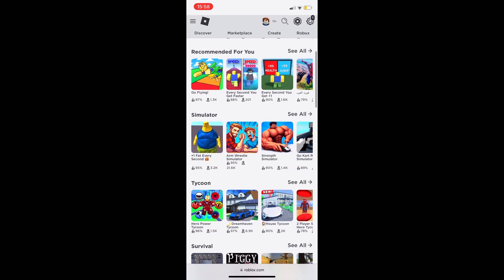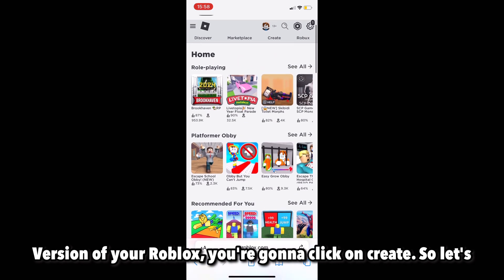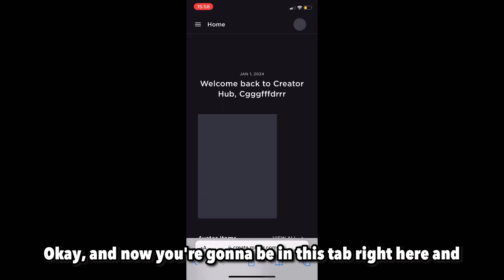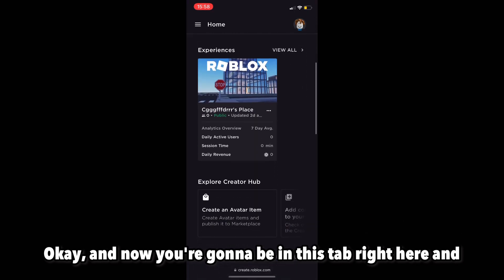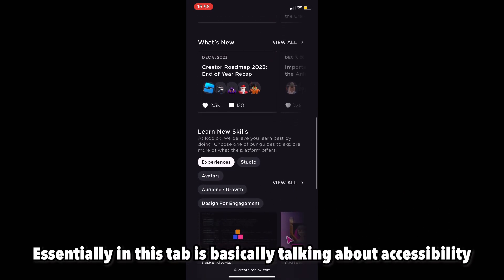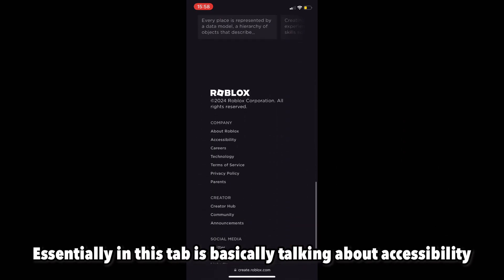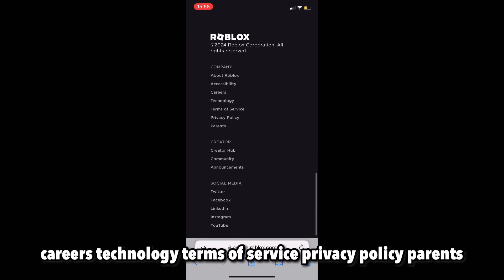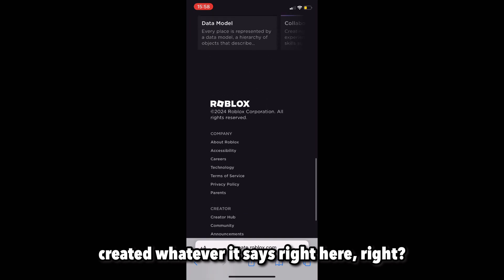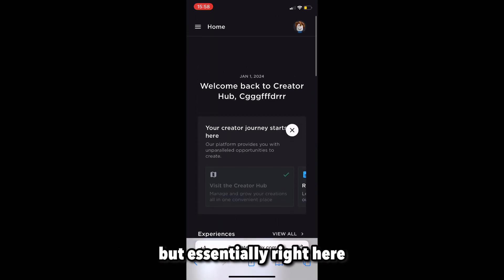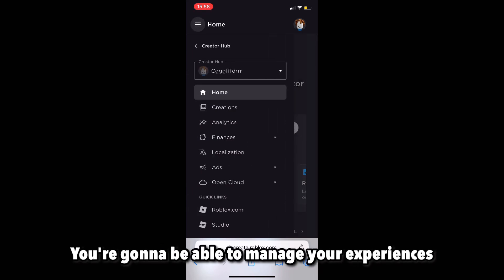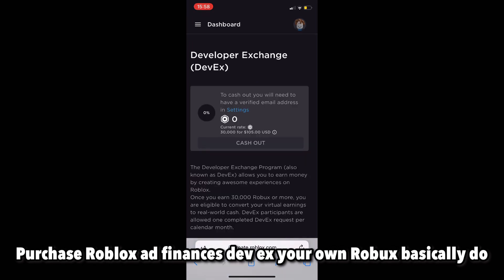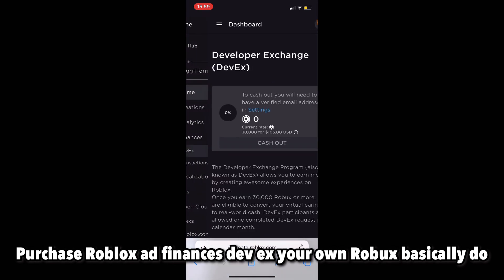Once you're on the desktop version of Roblox, click on 'Create.' Now you're going to be in this tab, which talks about accessibility, careers, technology, terms of service, privacy policy, and more. Essentially, right here you're going to be able to manage your experiences, purchase Roblox ads, handle finances, DevEx your own Robux — basically do anything.